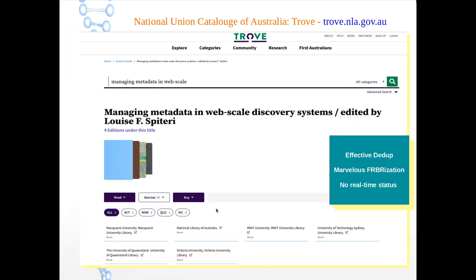Making an enquiry about another great digital library of our time — Trove from Australia. Here you can see if I search for a particular book, it can do effective deduplication. This particular work is available under six libraries, and there is excellent, marvellous FRBRization — all four editions are grouped together. But there is no real-time item-level status. If I want to know the status, I need to go to the respective OPAC, like the National Library of Australia.